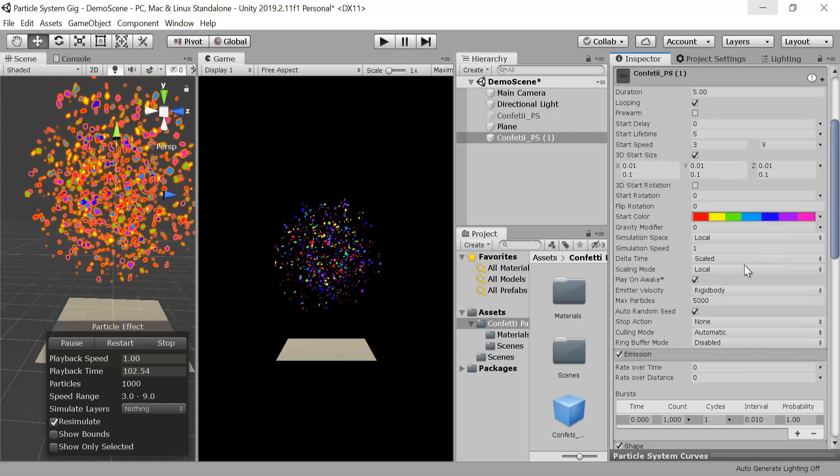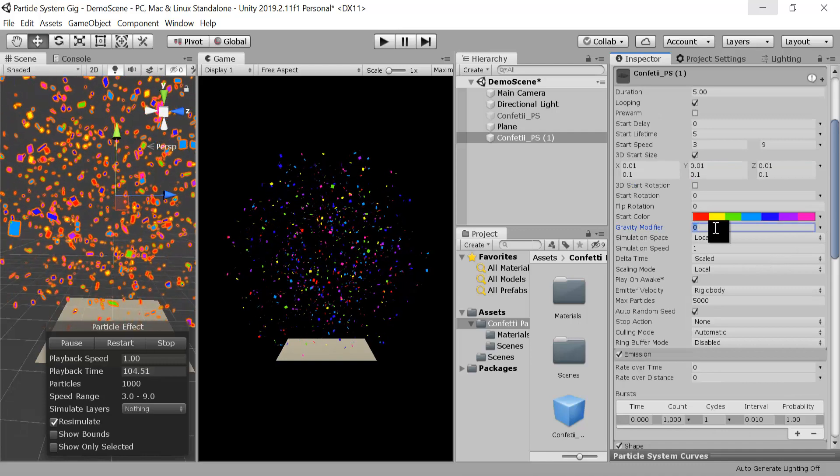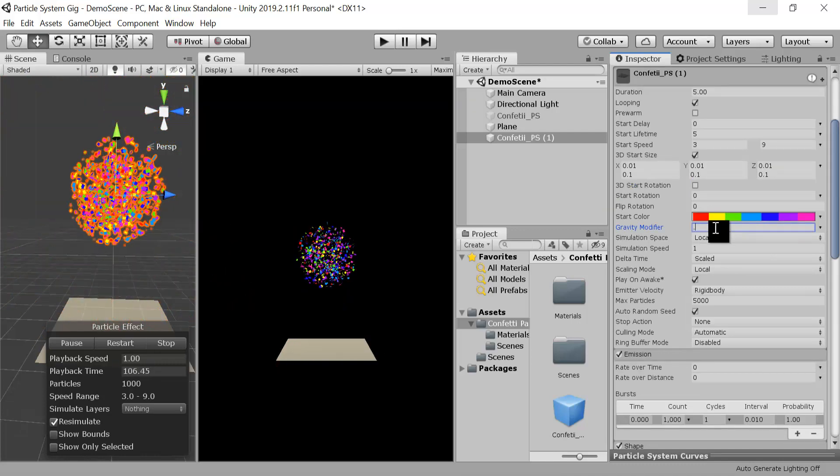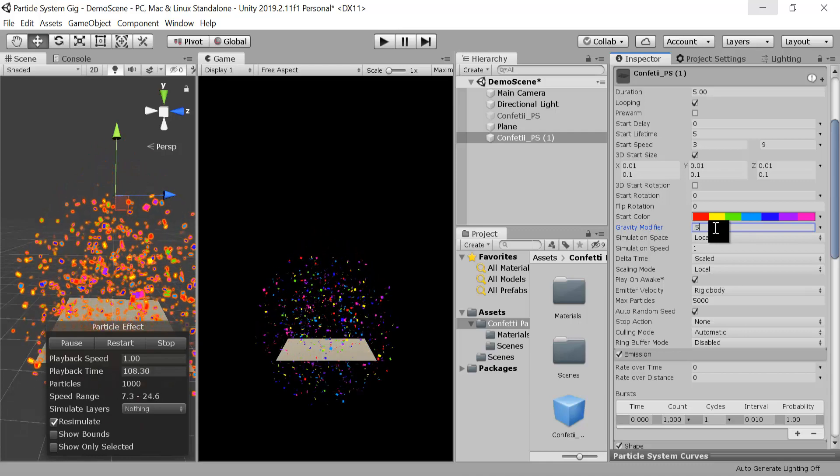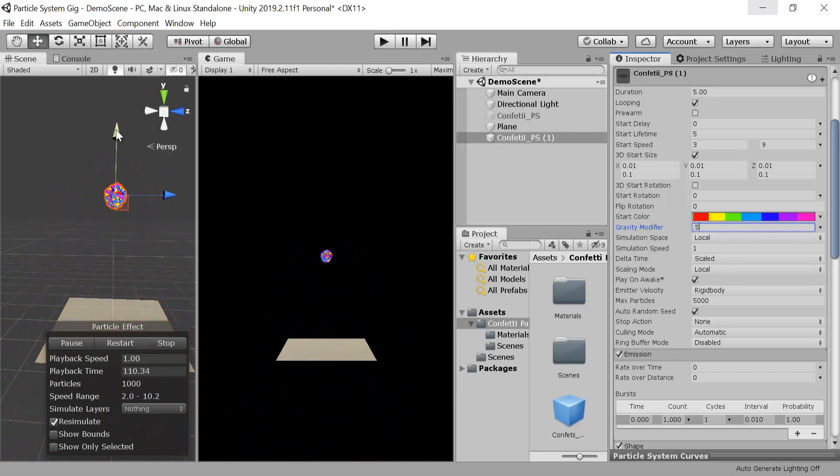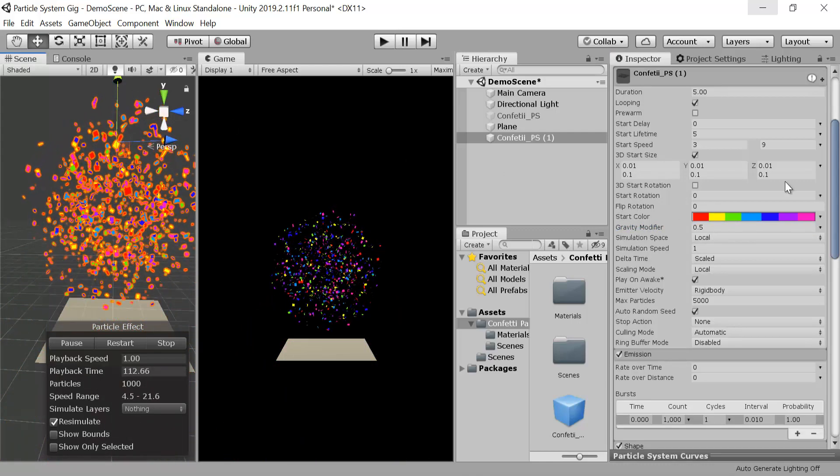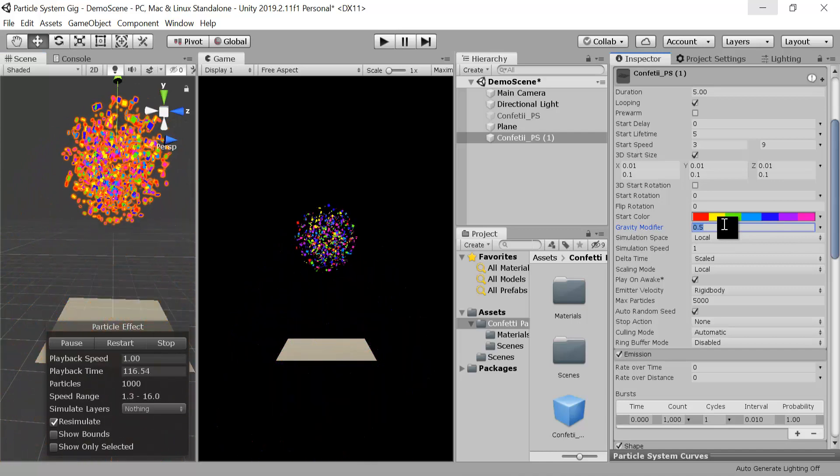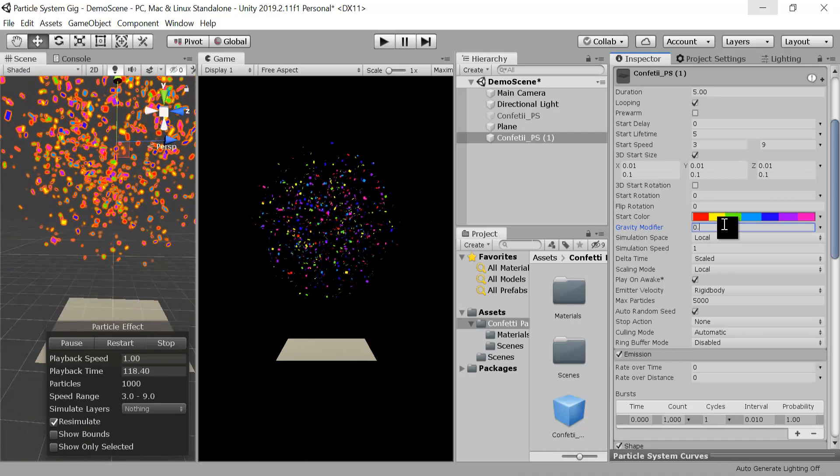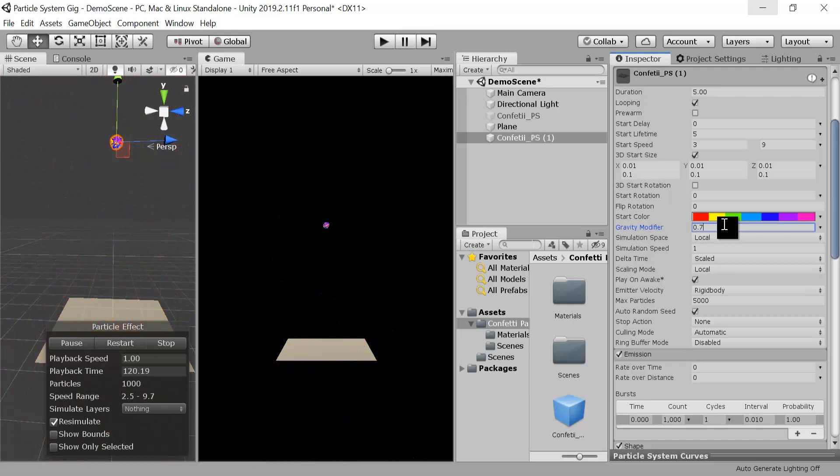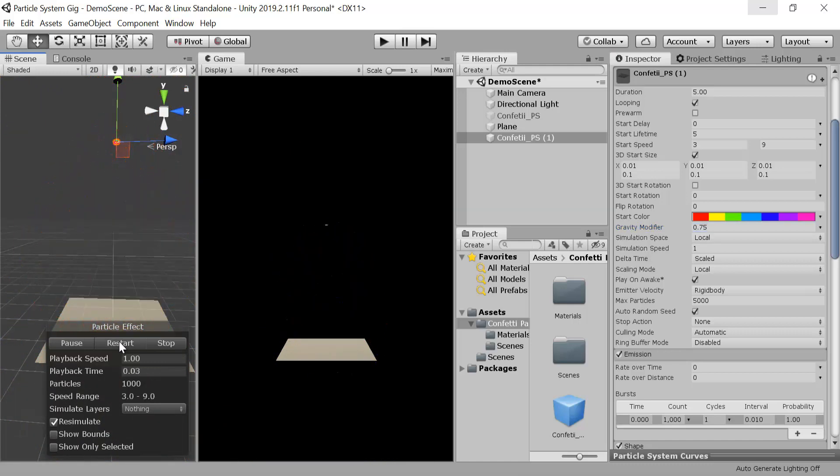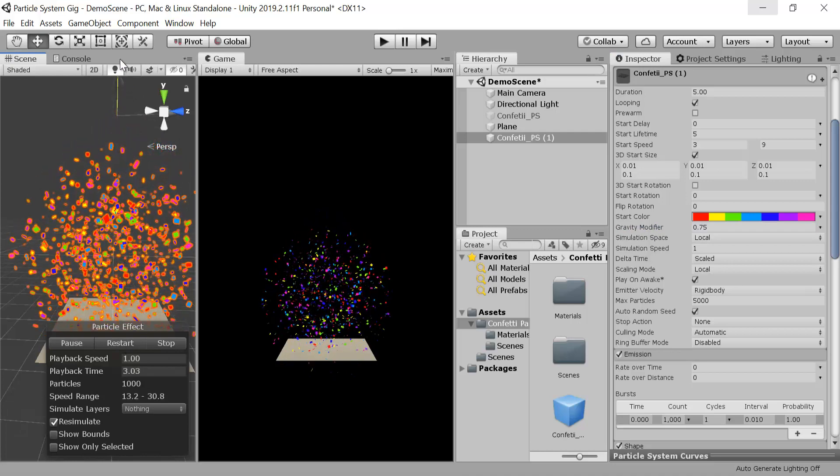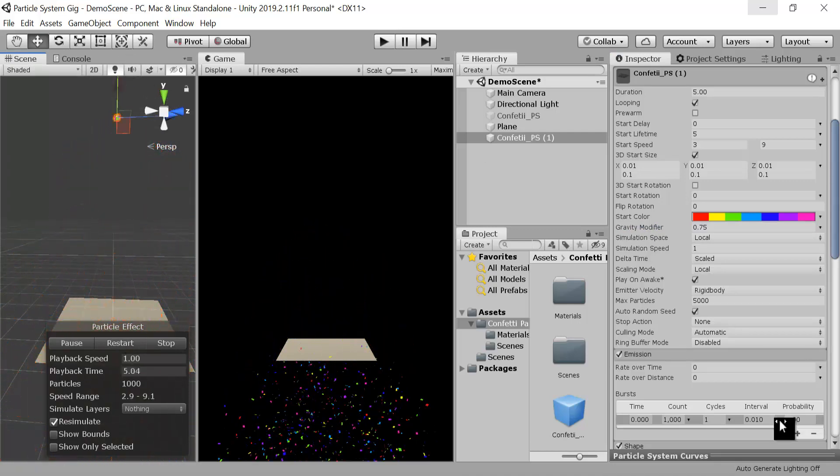Now it's exploding in all directions. To make it fall down we will increase the value of gravity to 0.5. Now it's looking good. Move it a little bit up. Let's increase the value a little bit more. That's looking even better but it's still not good.